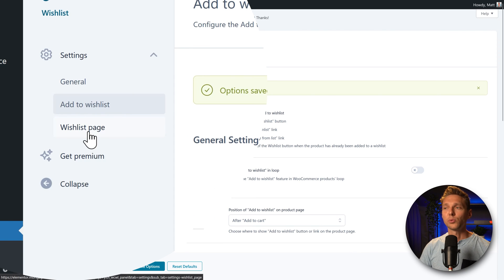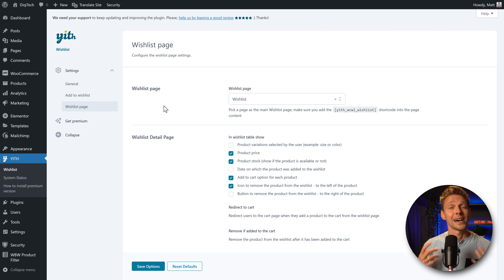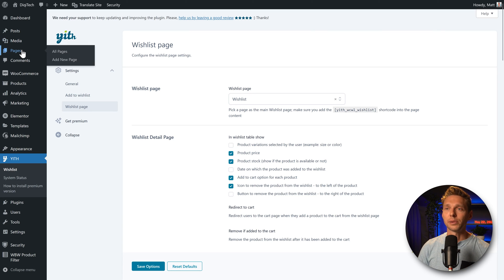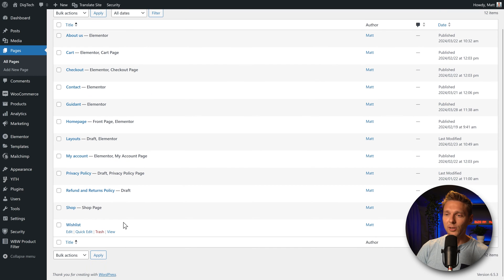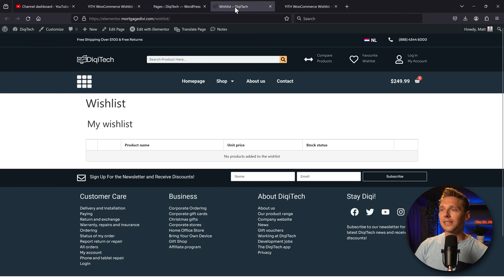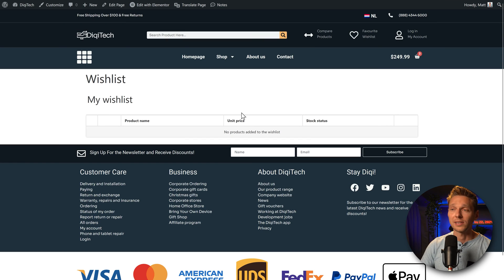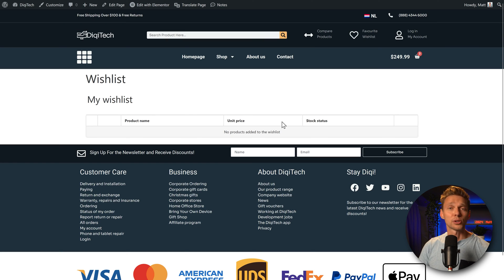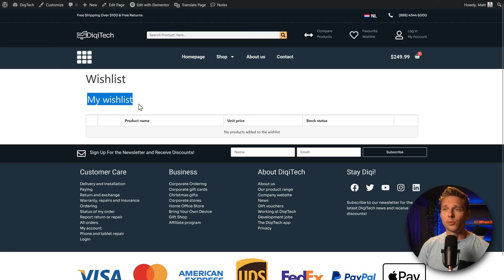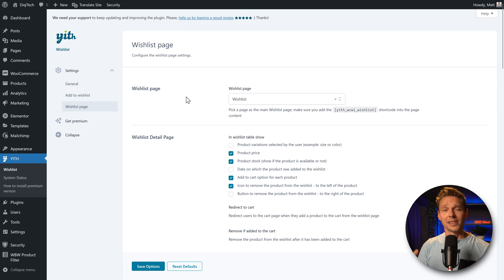And then we go over here to the wishlist page. Click on it. Now this plugin automatically created a wishlist page for us to see. If you go to pages, all pages, you can see over here that there's a wishlist page. And when you view it, you will see that it's just the wishlist with my wishlist. And there is the table created by the plugin. Great, but you might not want to have my wishlist because it is actually double. You're going to fix this later on in these settings.